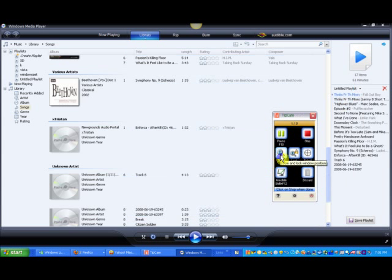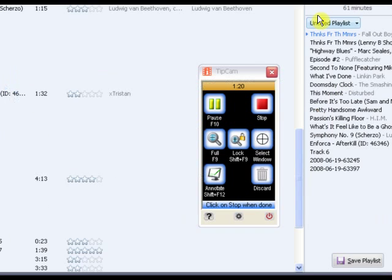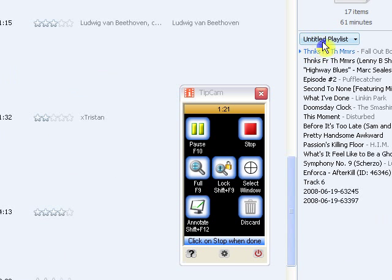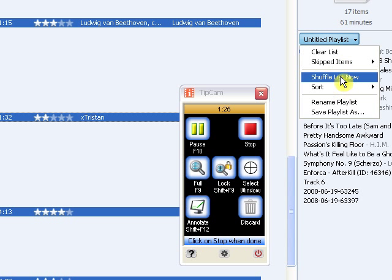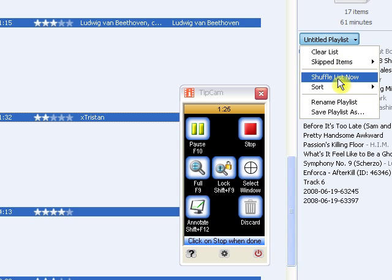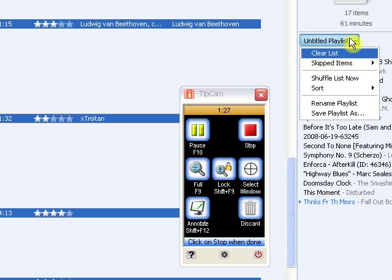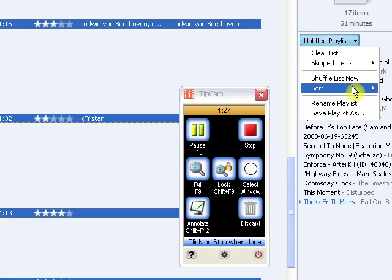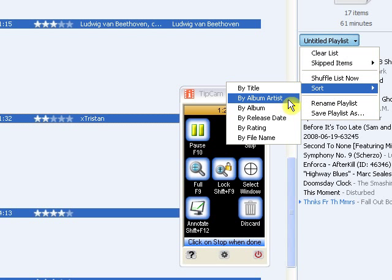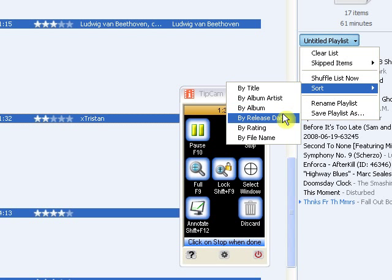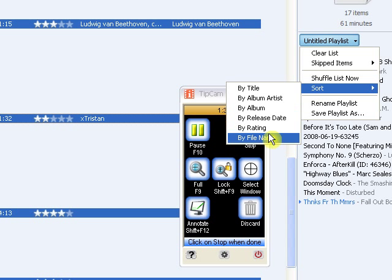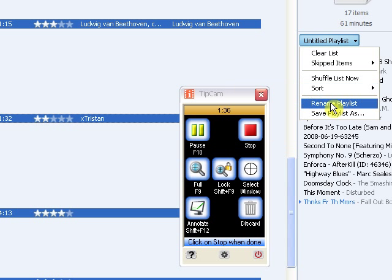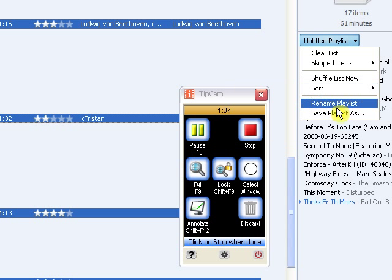You can click here and you'll get clear list, skipped items, shuffle list now which I will do, sort by title, album artist, by album, by release date, by rating, or by file name.